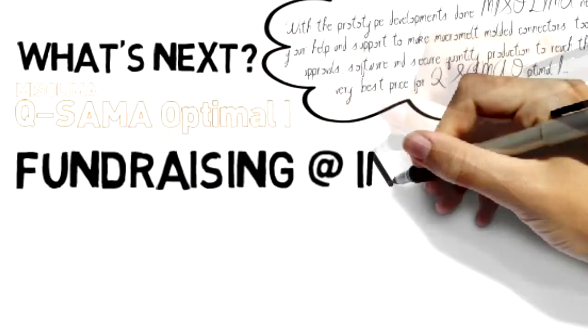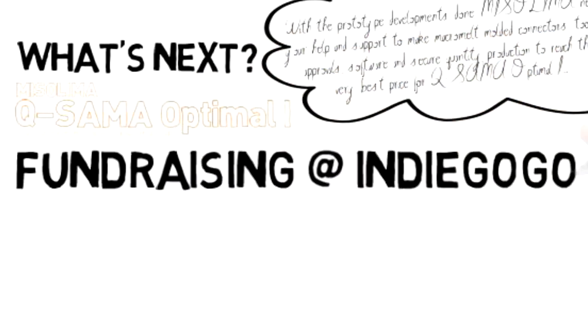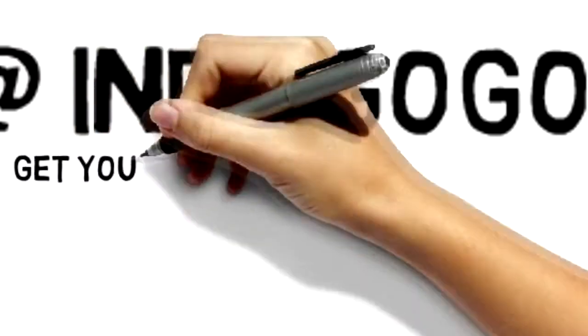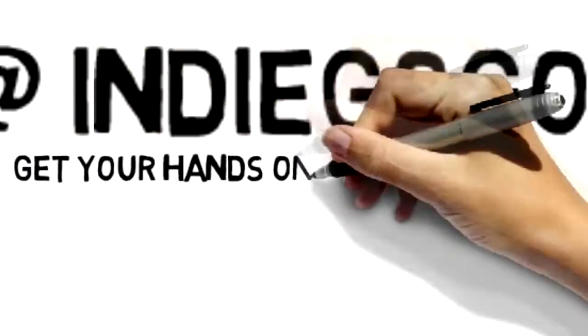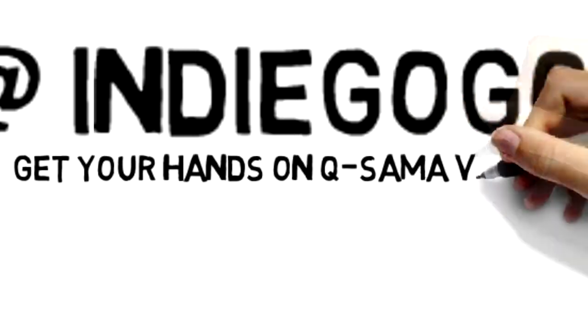The answer is crowdfunding at Indiegogo, and you will now be one of the first to get your hands on QSOM version 7.